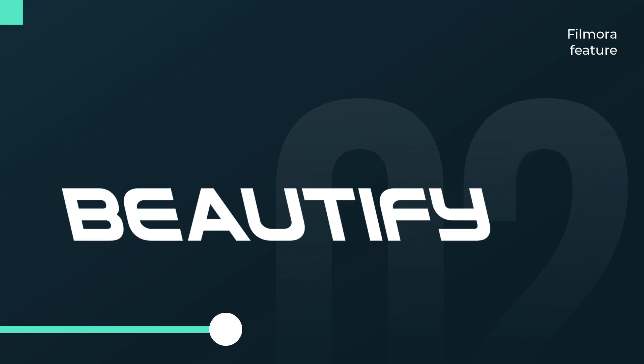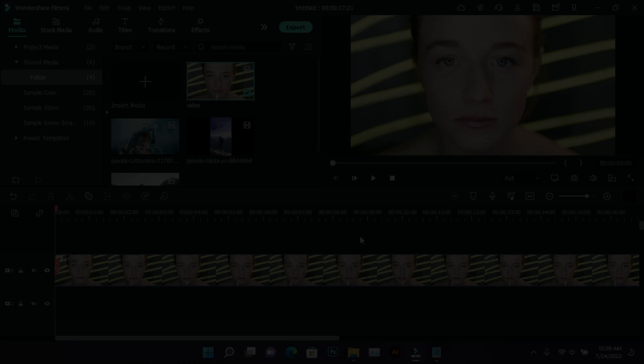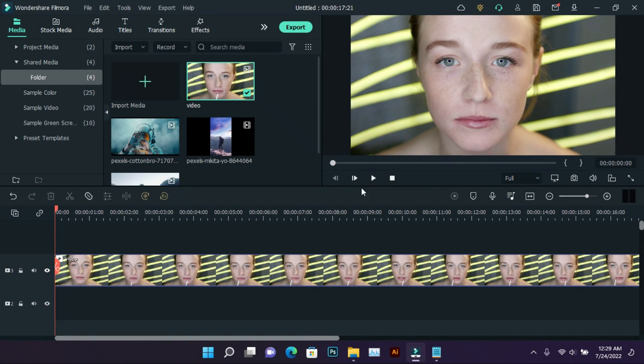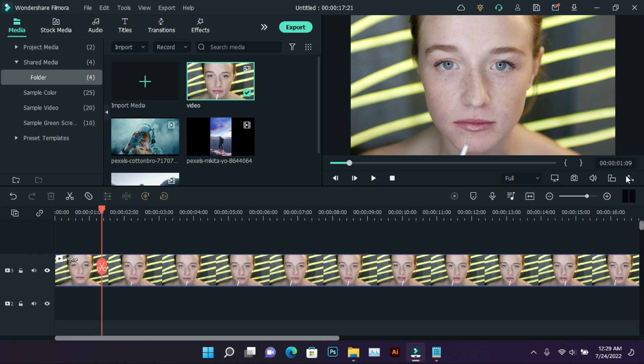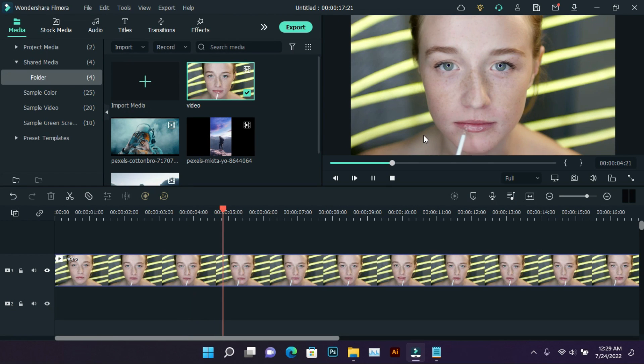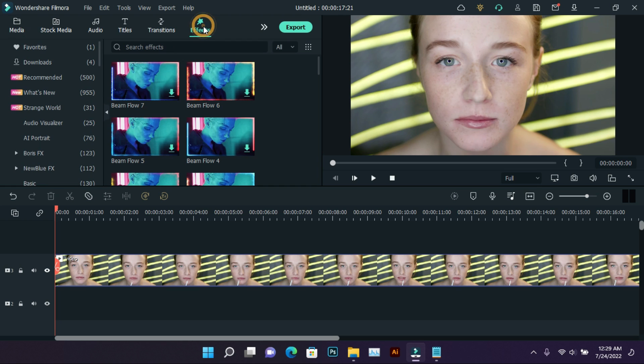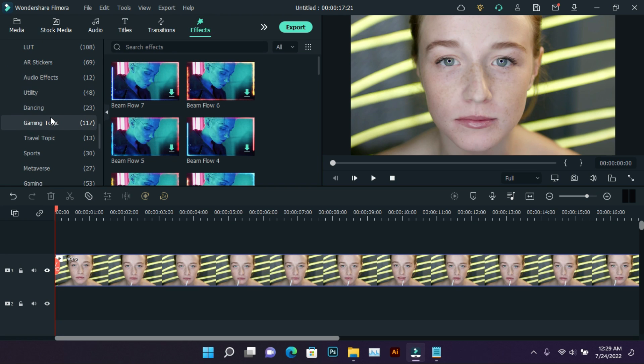The next feature is Beautify. It is very easy to use. You can see in this video that it has some spots on its face and the face is dry, then we can fix it easily. So first of all, you have to come to the option with effects, then here you have to find the folder where you will see the Beautify effect.